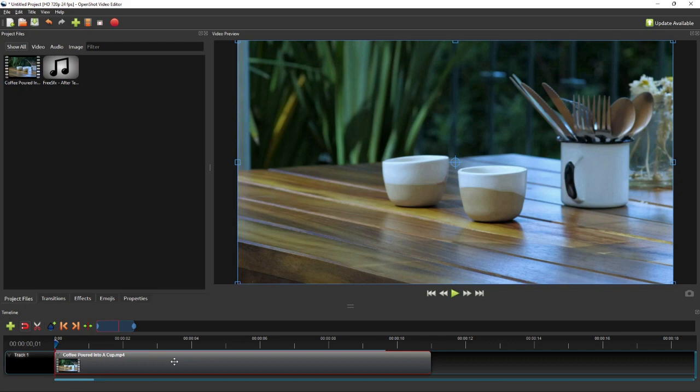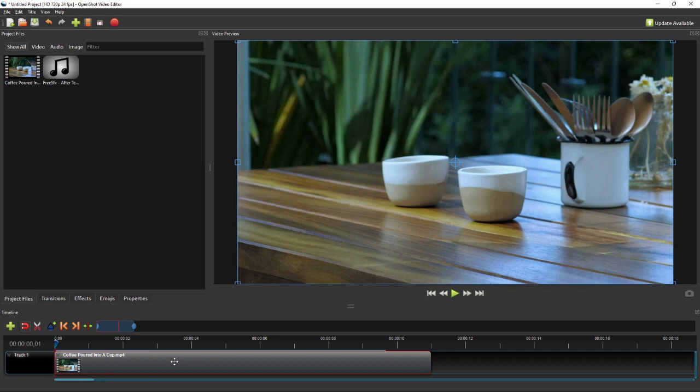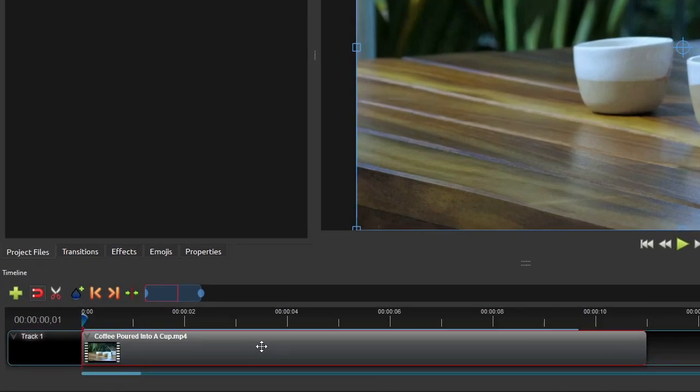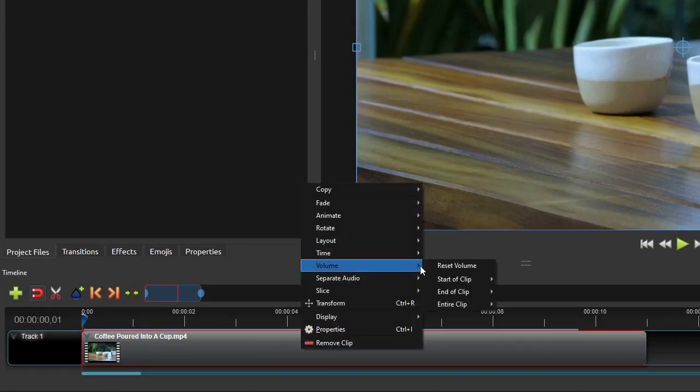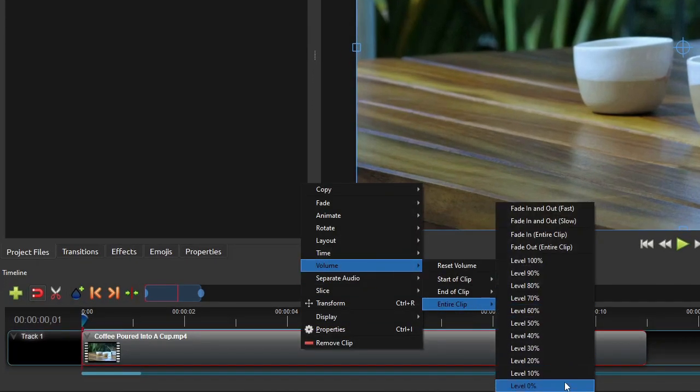First, you can mute the audio component by right-clicking the video clip, and then select volume, select entire clip, and then click level 0%.